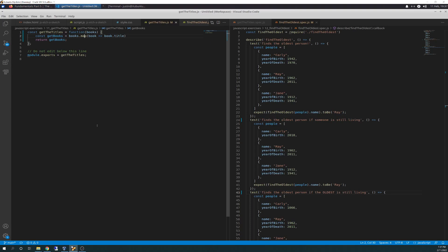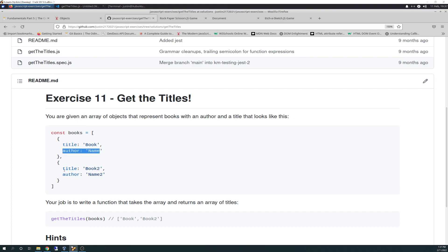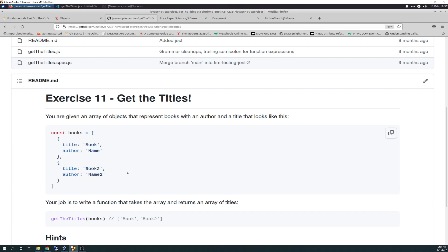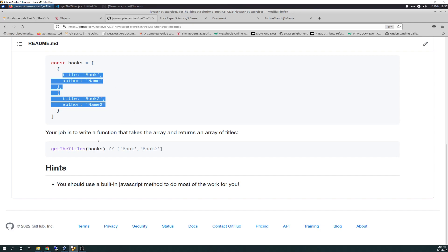So we have here, first let's go over the ReadMe. You're given an array of objects that represent books with an author and a title that looks like this. Constant books equals, then you have a title with a value, and you have an author with a value, title and author again. And it's just simply basically an array of two books by two authors.